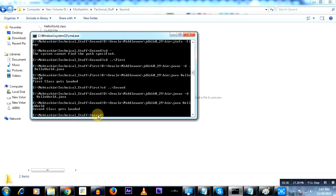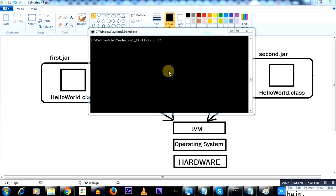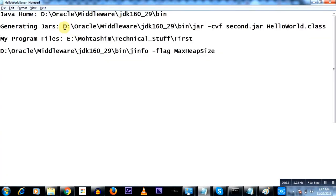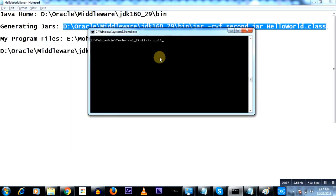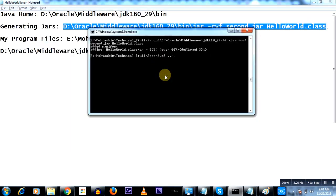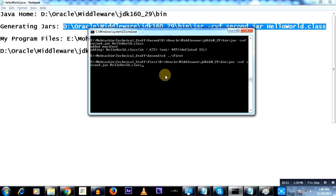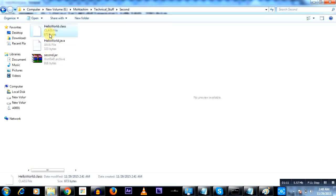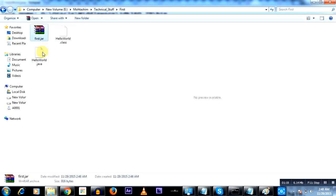In order to understand how the JVM loads the classes, we'll put both HelloWorld classes from the first folder and the second folder into jar files. I have the command ready — I'll use it to make the jar files and put the respective classes into first.jar and second.jar. If you go to the folder, you will see the class file is now inside the jar file.